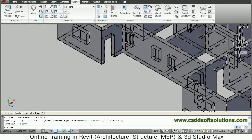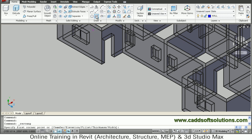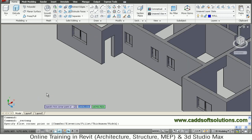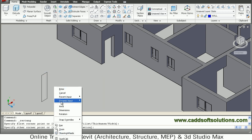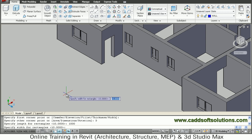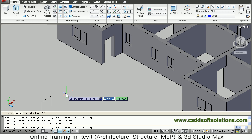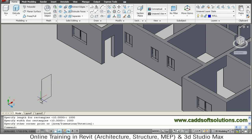Now we will create a rectangle of 1000 by 2000. Choose rectangle, first point, right click, dimensions, give a length of 1000 and width of 2000. Then click the side and zoom in on the rectangle.